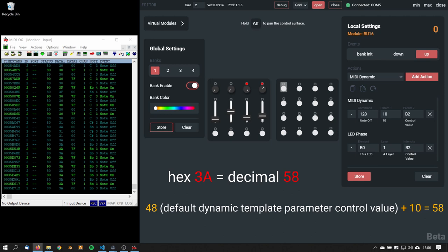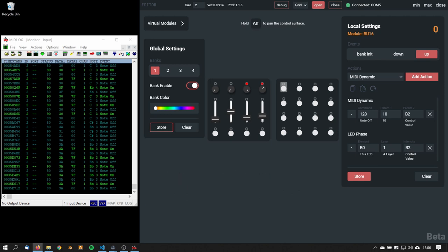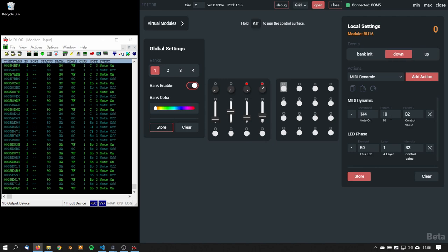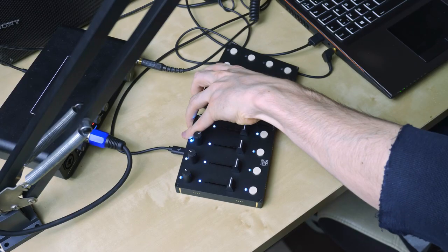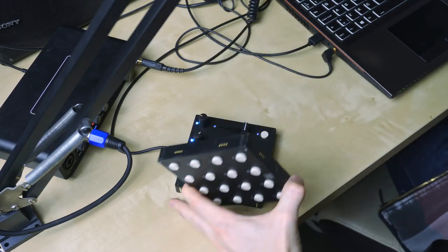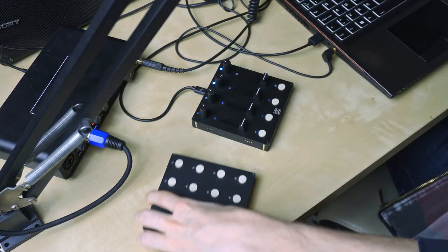So it's 48 plus 10 and that's 58. So in each position the default control number, which would come from the template parameter, is added to this hardcoded parameter.